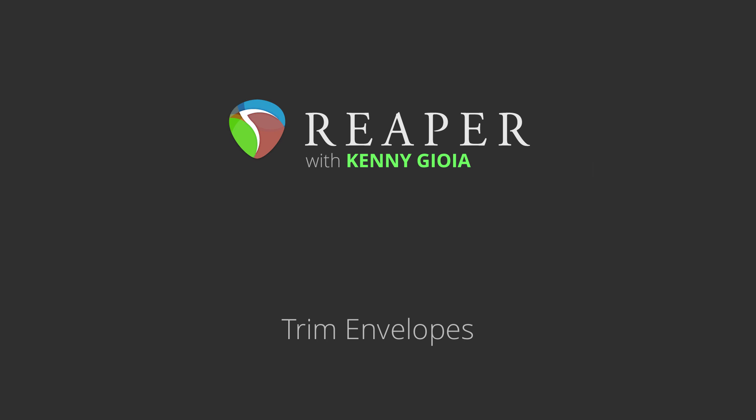Hi, I'm Kenny Gioia. Welcome to another one of my tutorials. In this video, I'm going to show you trim envelopes in Reaper.